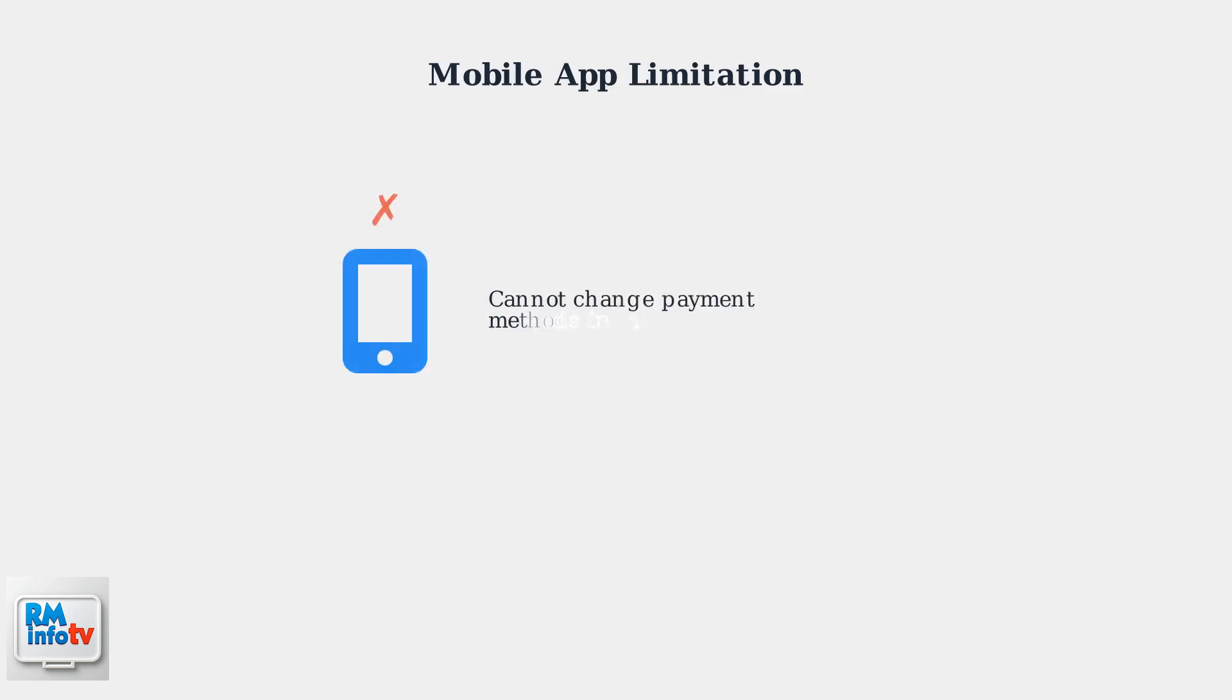As of July 2025, there's an important limitation you need to know about when managing your Roblox payment methods on mobile devices. The Roblox mobile app on both iPhone and Android does not allow you to directly add or change payment methods. This is a key limitation that affects all mobile users.